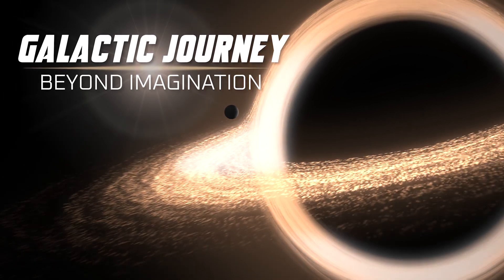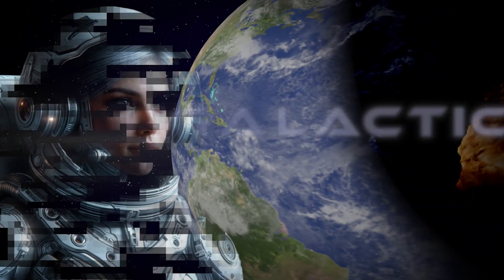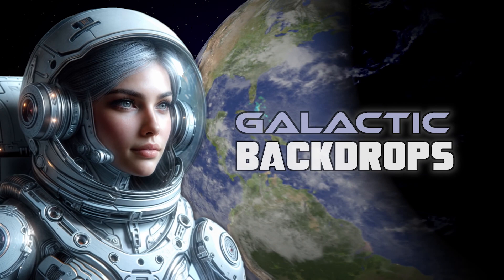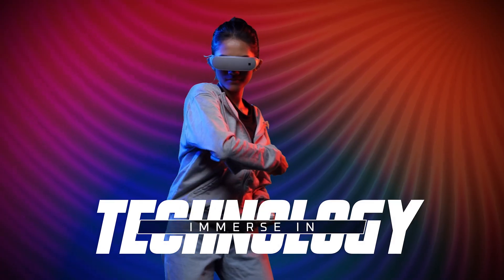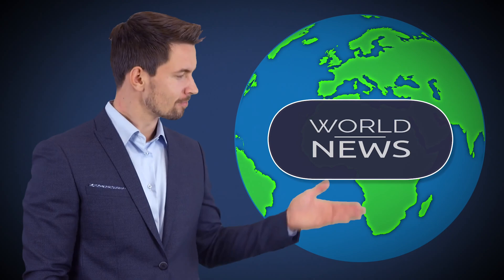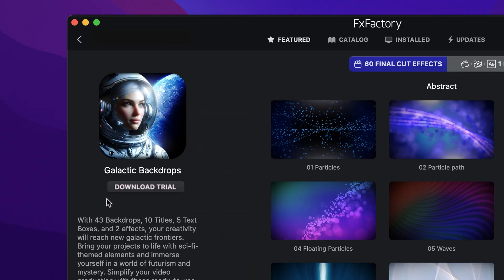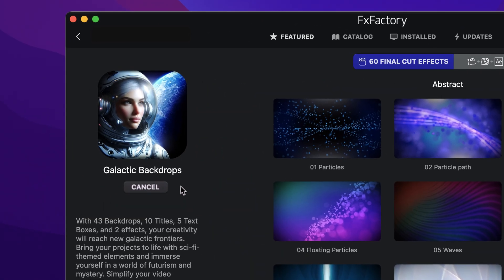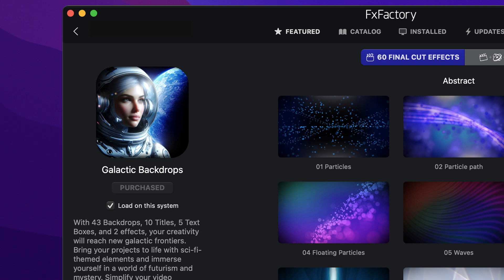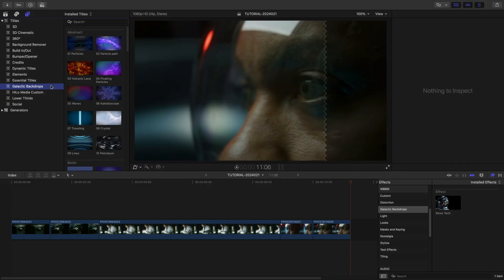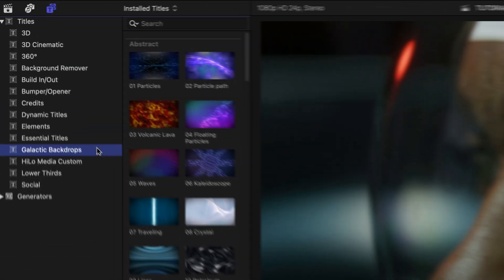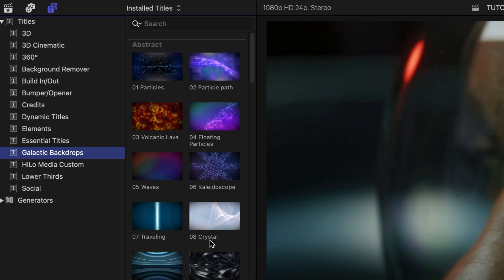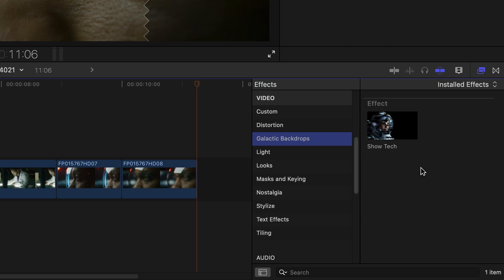Bring your projects to life with the 60 sci-fi-themed elements in Galactic Backdrops for Final Cut Pro. Download a free trial today right from the FX Factory application. This product was created exclusively for Final Cut Pro. You can find it in the Titles Browser under Galactic Backdrops, with an additional effect in the FX Browser.